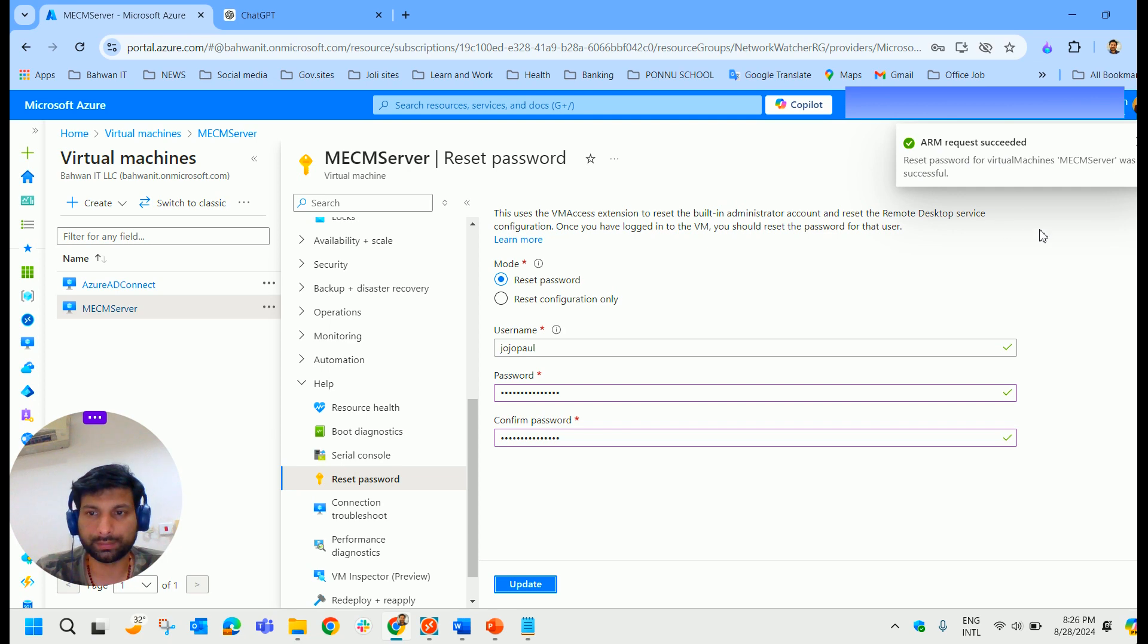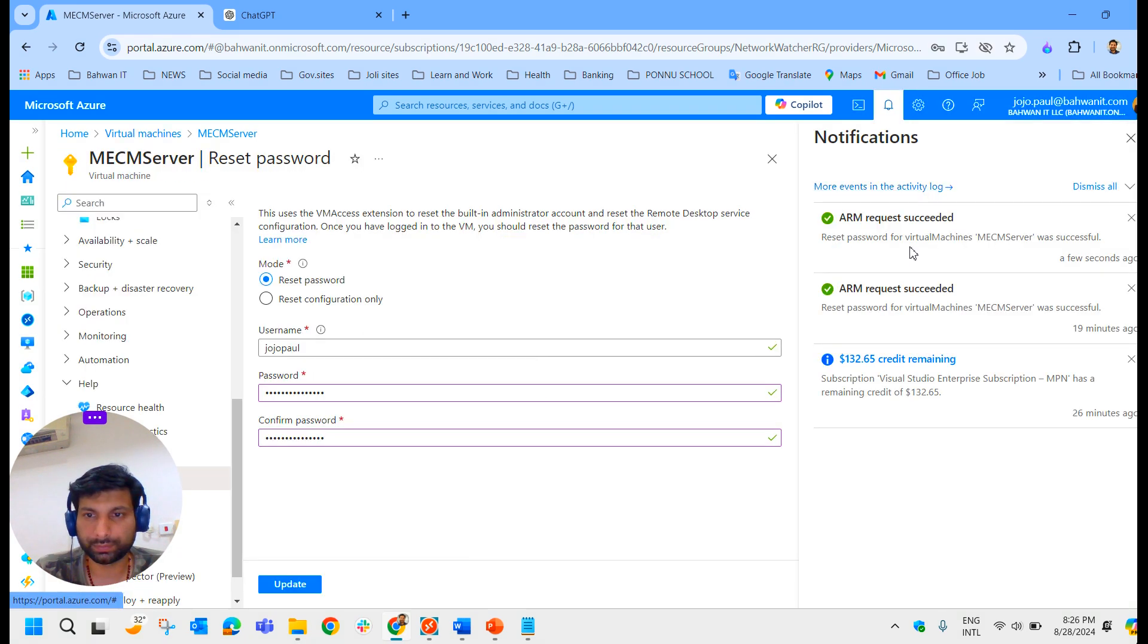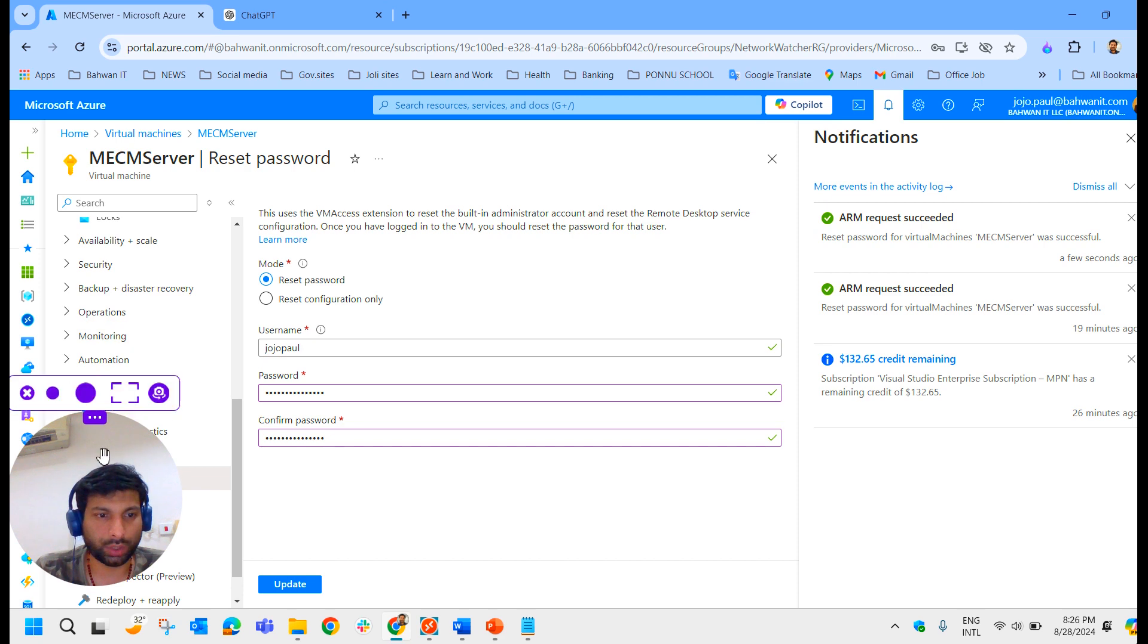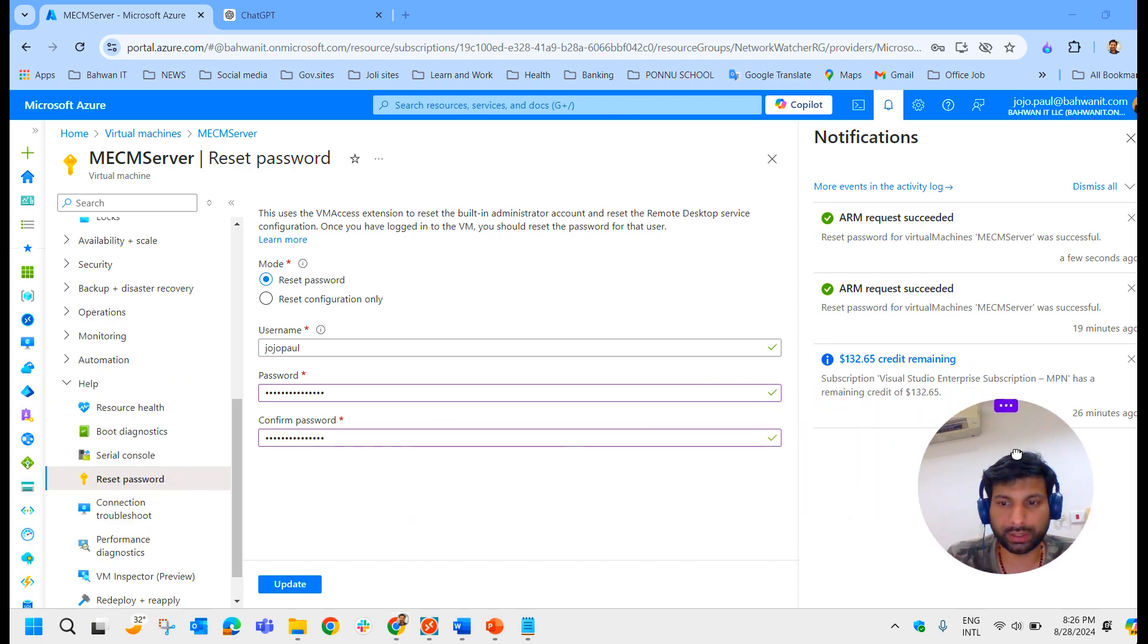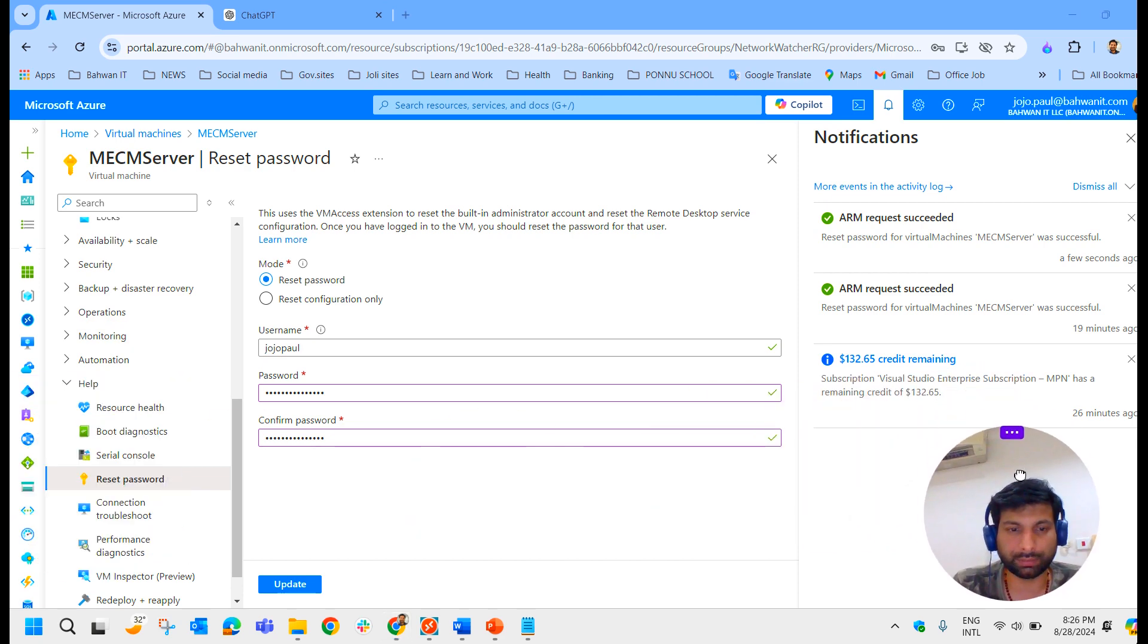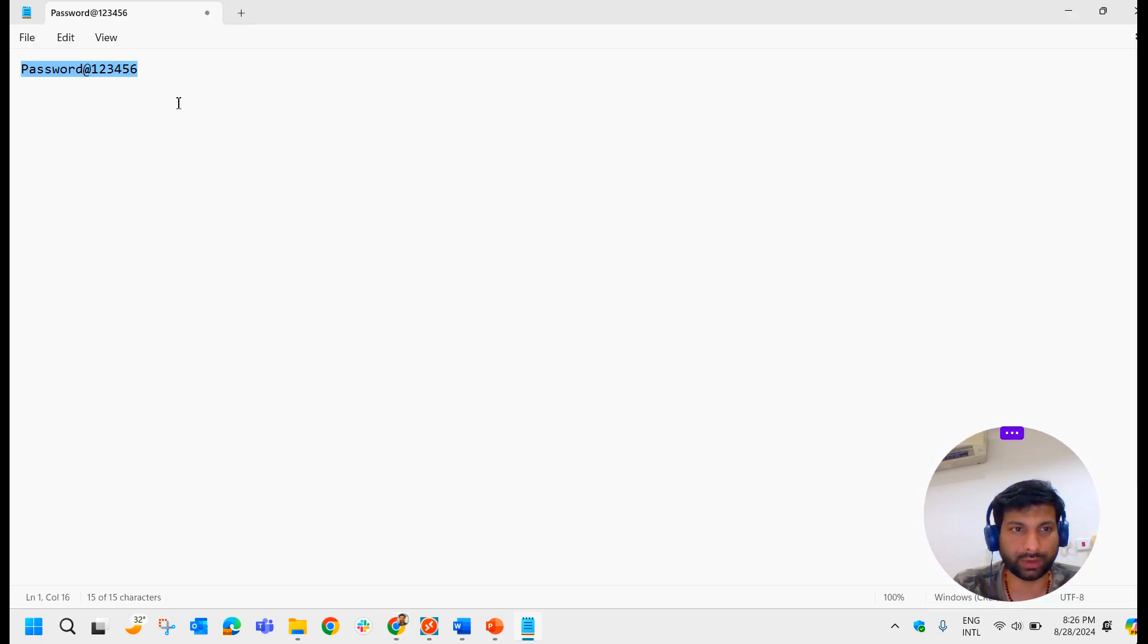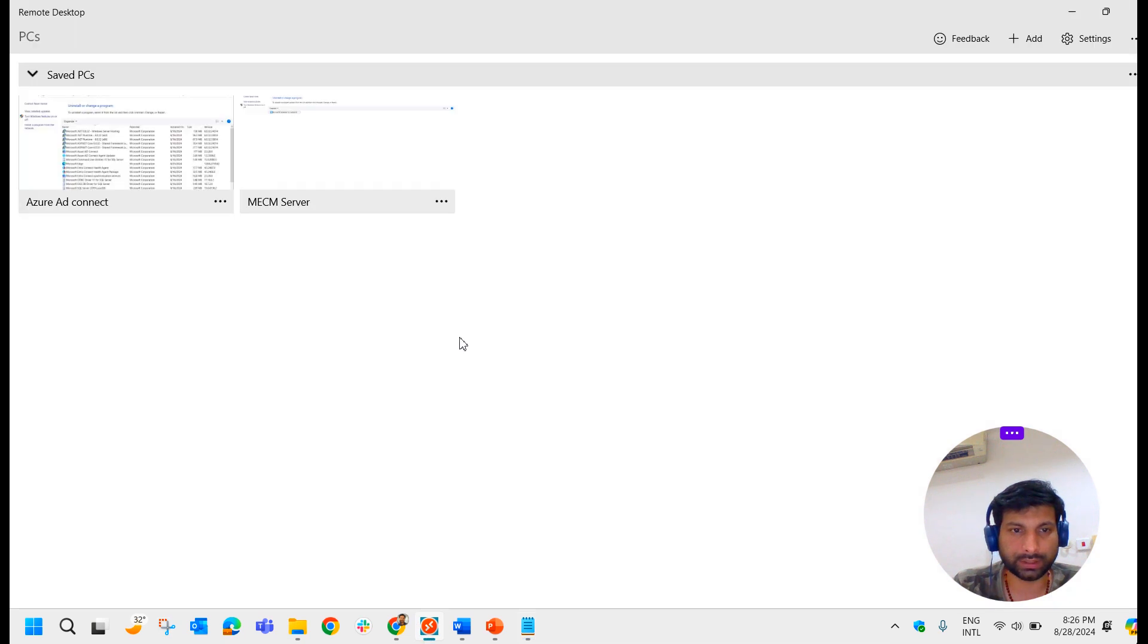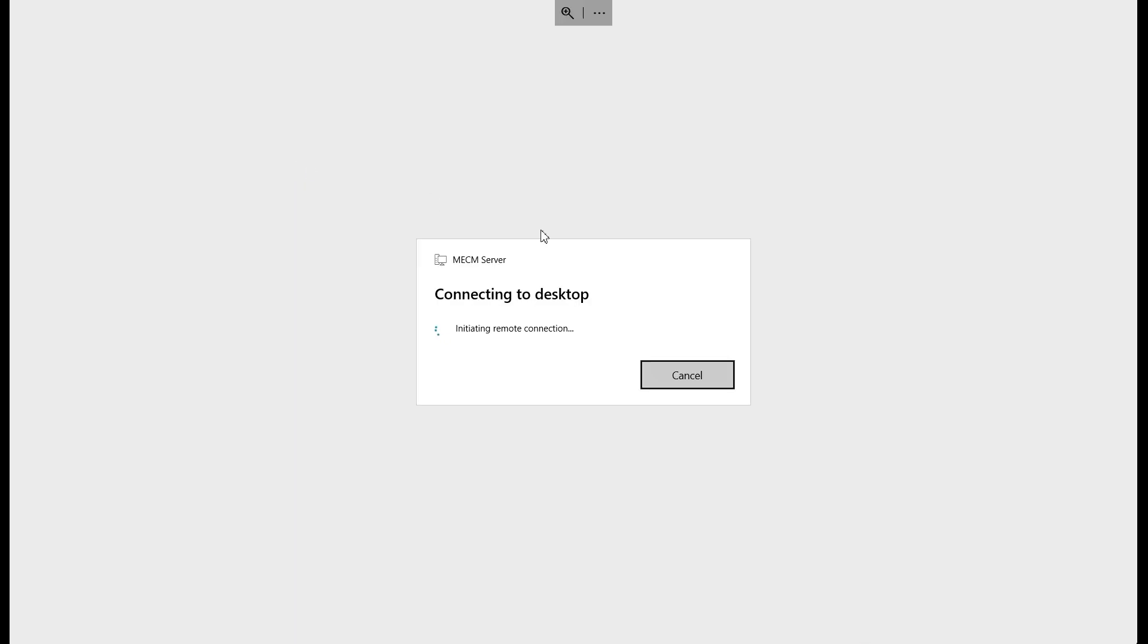All right, so it got updated. Now yes, so our new password is something like password@123456. So let us try to access that server again.